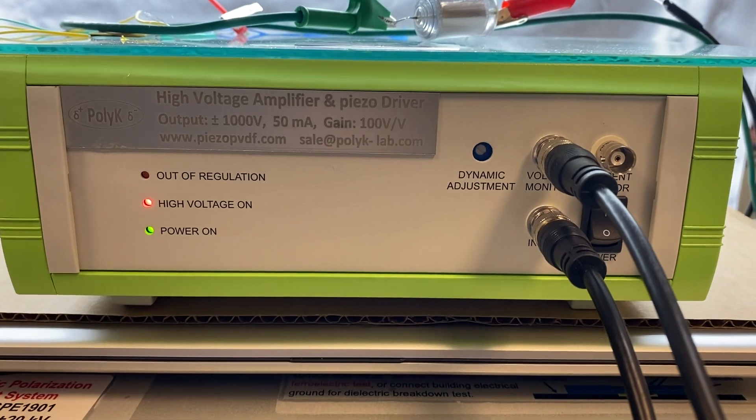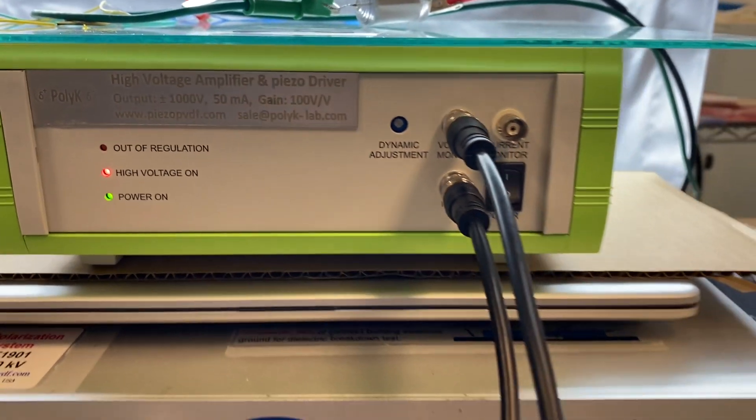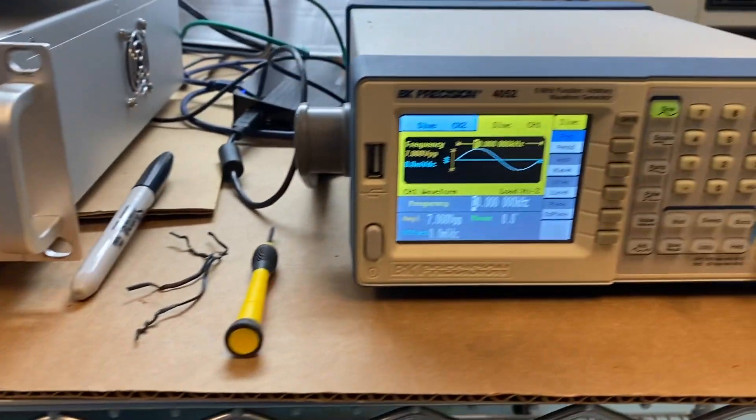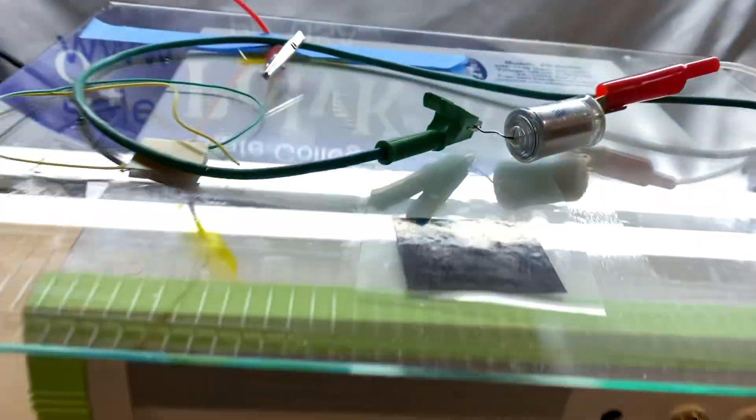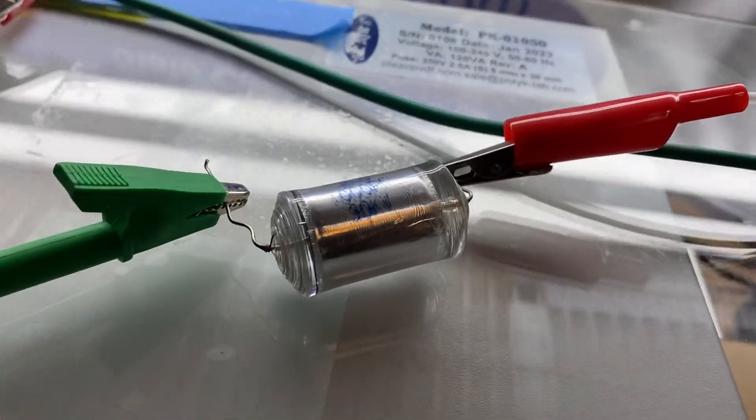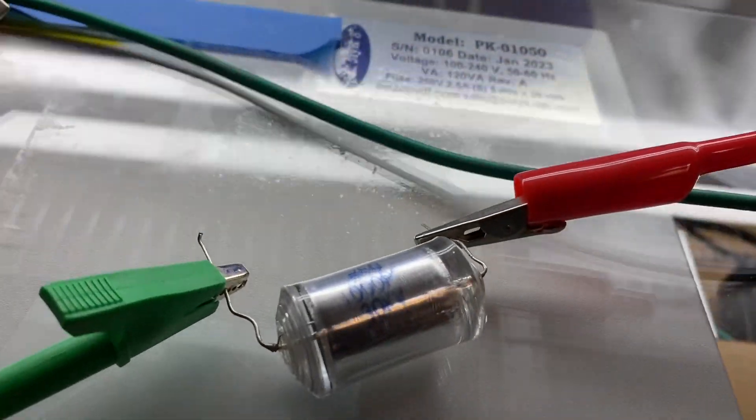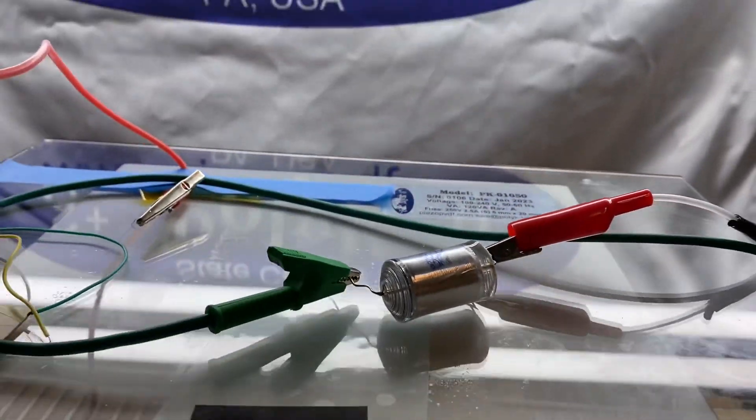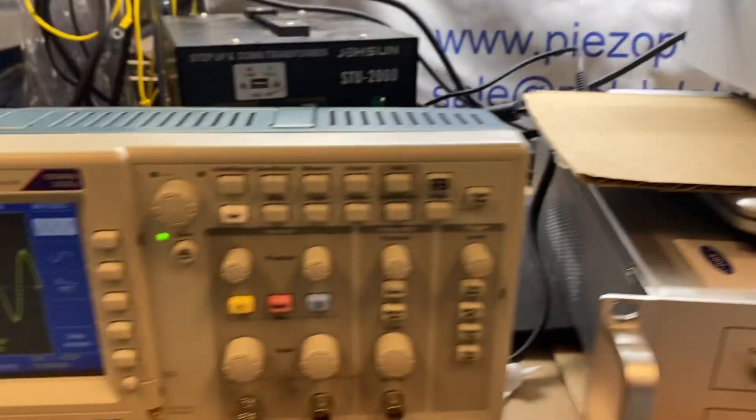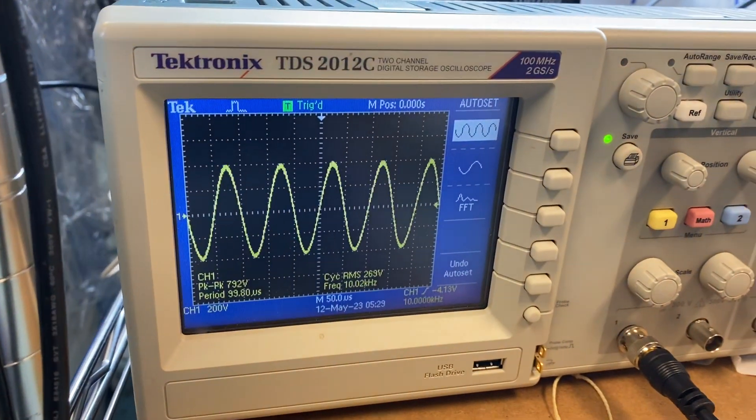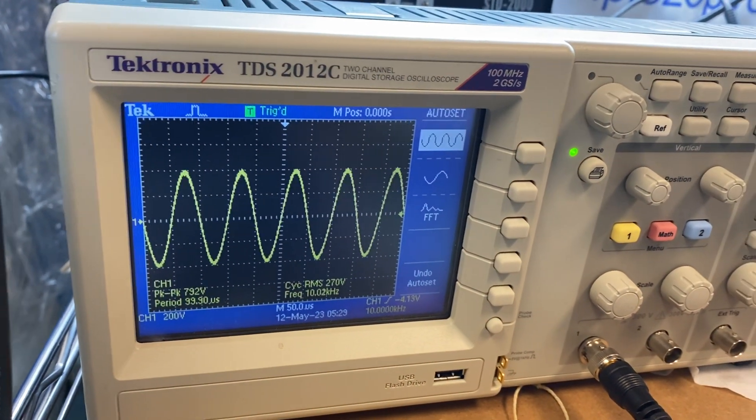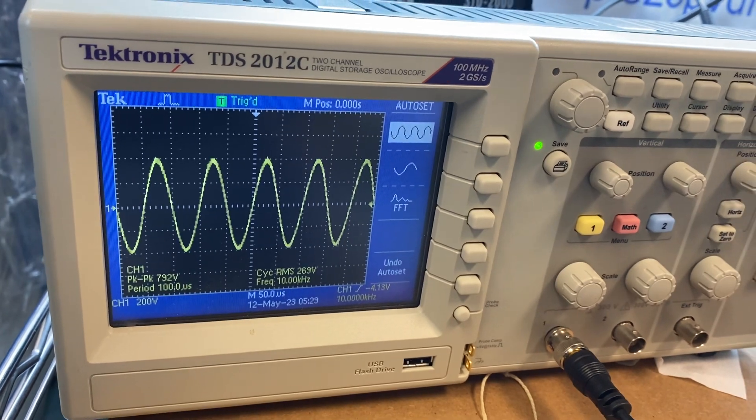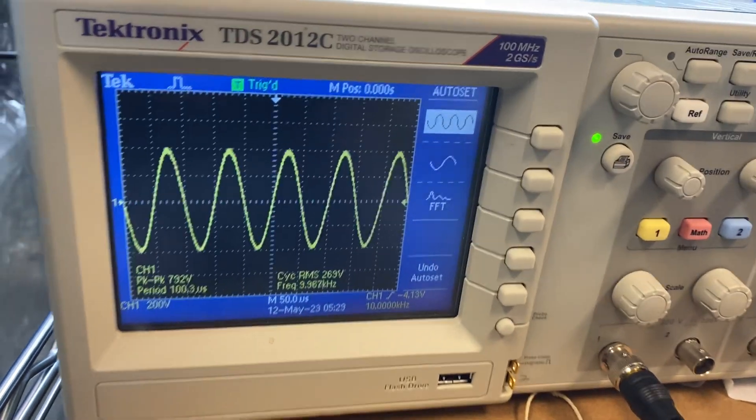100 volts for 1 volt input. And if I test it at 10 kilohertz sine wave with a 1 nanofarad capacitor, the output minus plus 400 volts at 10 kilohertz is the perfect sine wave.